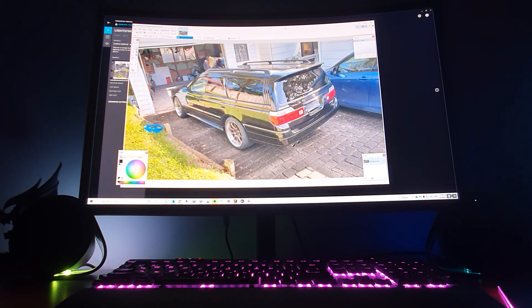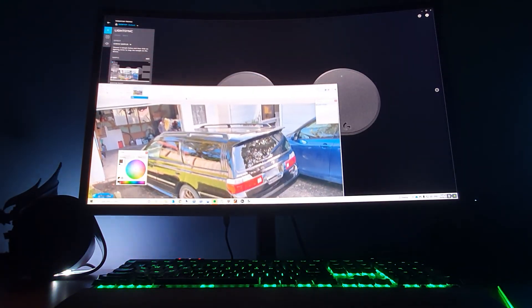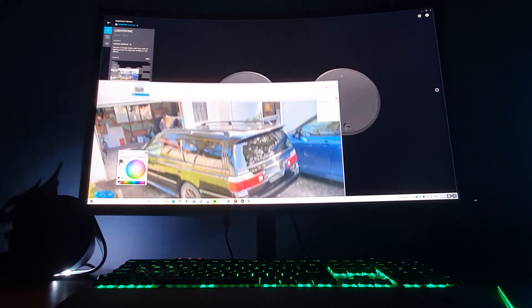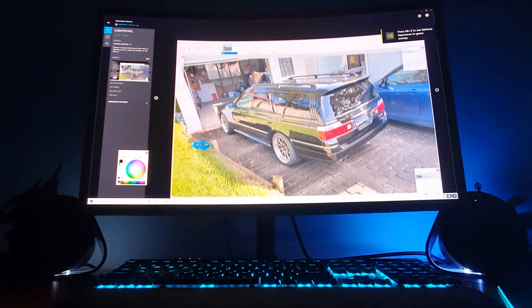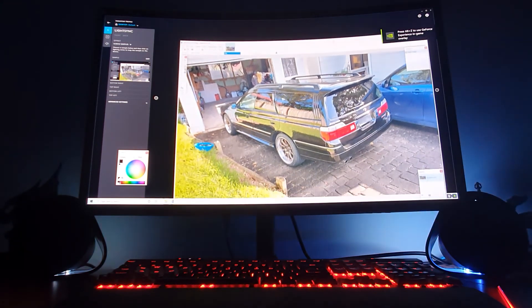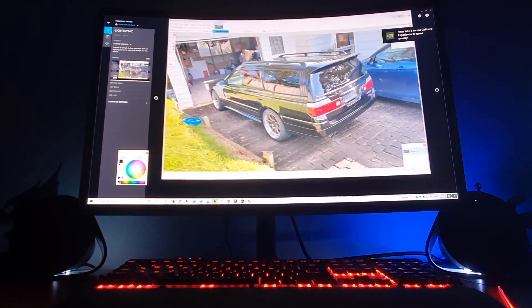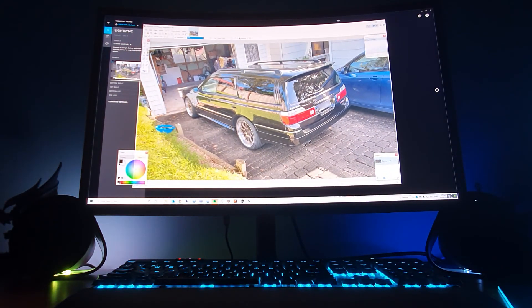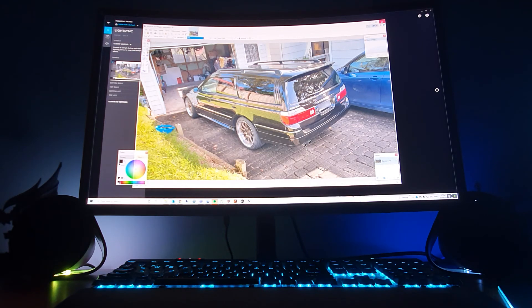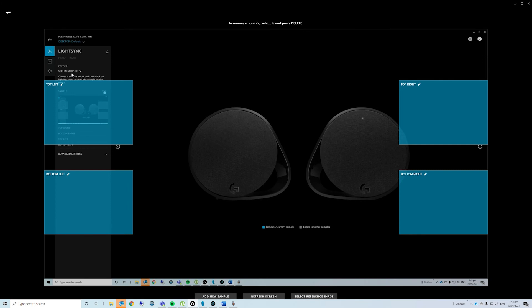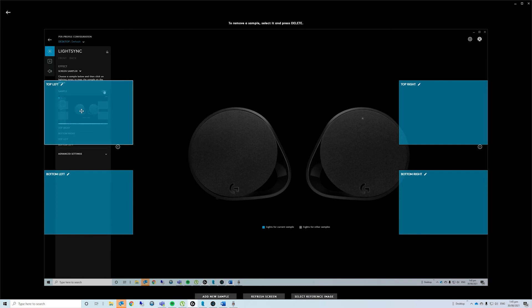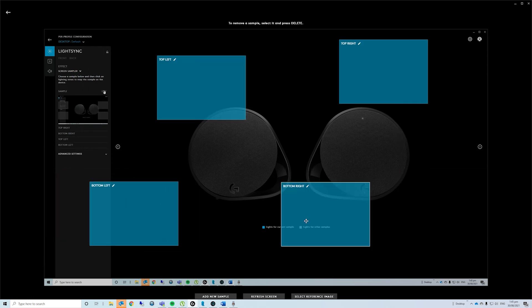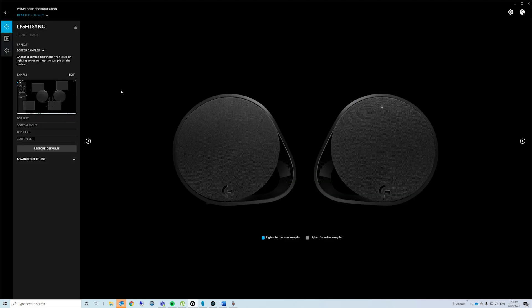And you can see the front side lights and the back lights changing color depending on what particular color is in the boxes. If you click on the edit button, then you have the ability to change from where the screen sampler samples the screen color. You can move these to wherever you like, and that is where the screen sampler will sample the color from the screen to light up the RGB on the speakers.